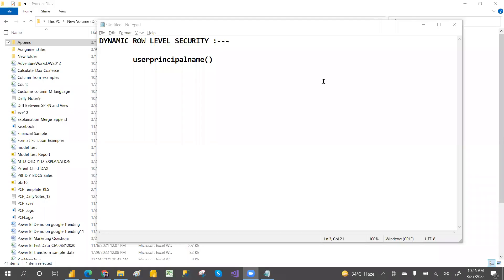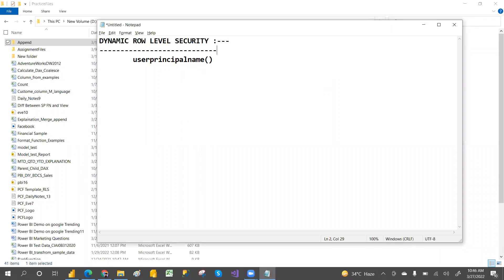Hey guys, welcome to PCF. In this video we are going to discuss about Dynamic RLS — what is Dynamic RLS and why will you go with Dynamic RLS.